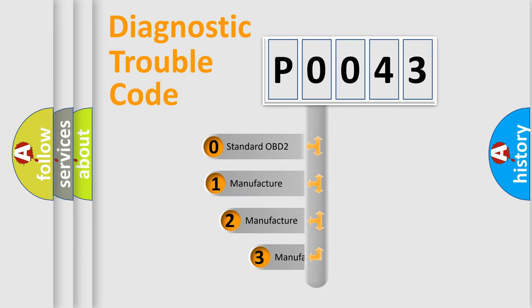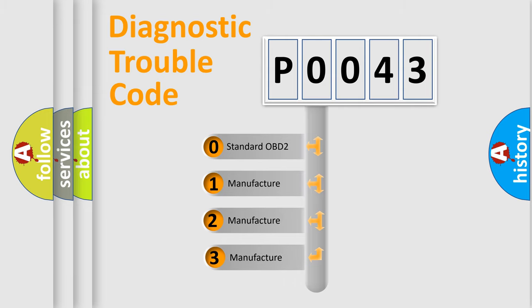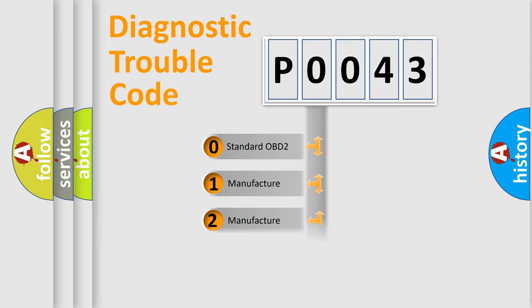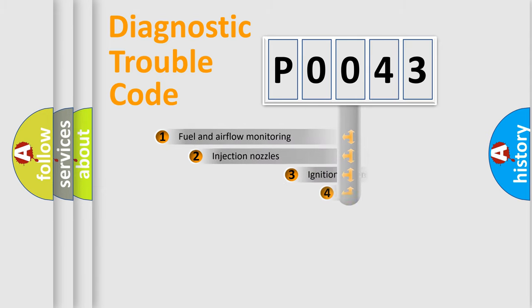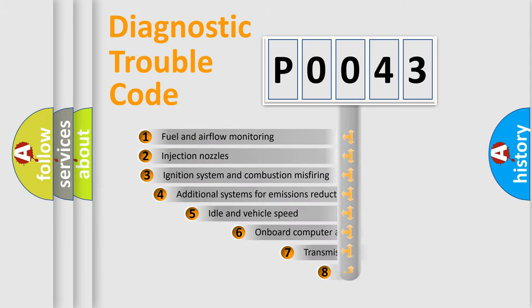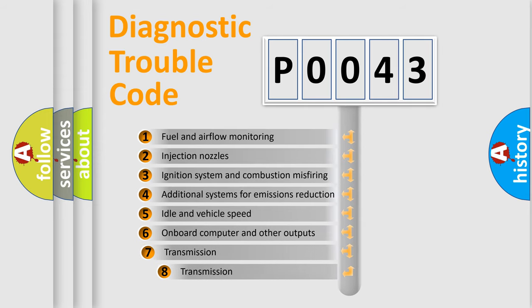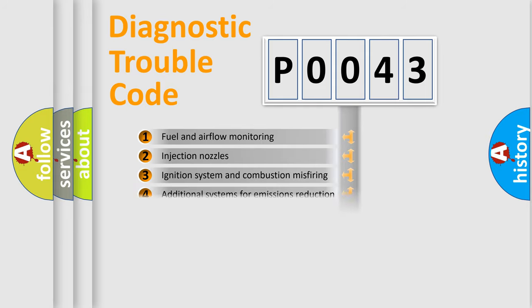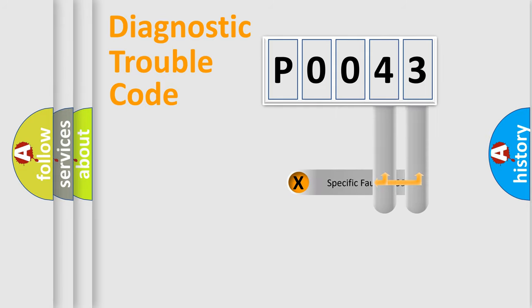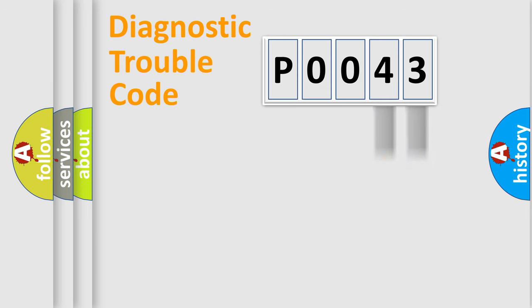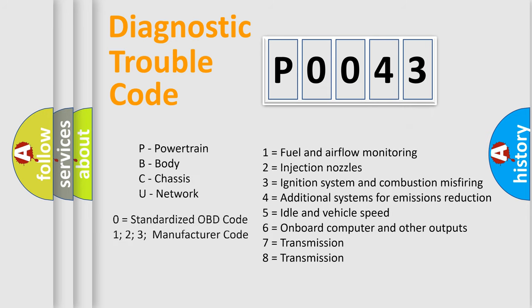If the second character is expressed as zero, it is a standardized error. In the case of numbers 1, 2, or 3, it is a more precise expression of the car specific error. The third character specifies a subset of errors. The distribution shown is valid only for standardized DTC codes. Only the last two characters define the specific fault of the group. Let's not forget that such a division is valid only if the second character code is expressed by the number zero.